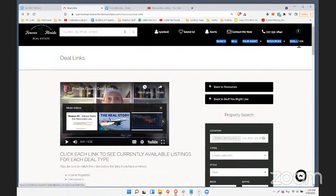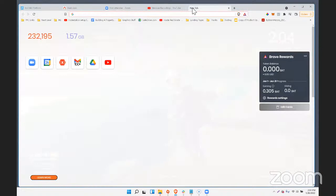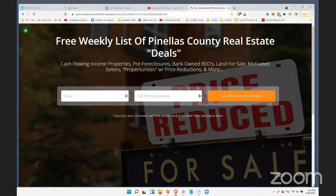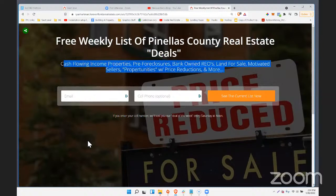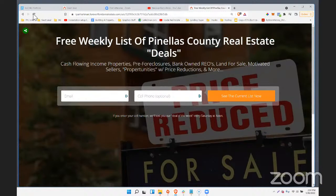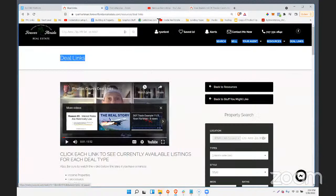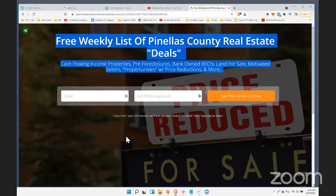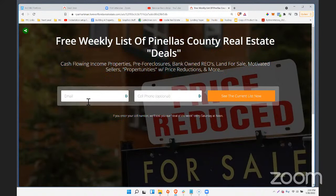This is the lead magnet — where people land. If they're on my site they can go directly to this page from the navigation. But the page I want to put in front of this is the KV Core landing page: 'Free weekly list of Pinellas County real estate deals — cash flowing income properties, foreclosures, bank REOs, land for sale, motivated sellers, price-reduced and more.' This landing page is the capture element people go through to opt in, and then it redirects over to the deal links page. I might actually run a Facebook ad to this just to show you what it looks like.